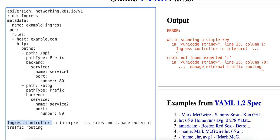So the ingress controller workflow is as follows. The controller will monitor ingress resources and configures itself dynamically to route incoming HTTP and HTTPS traffic accordingly. And if using an NGINX ingress controller for example, NGINX will update its internal configuration whenever there's a change to the ingress object.